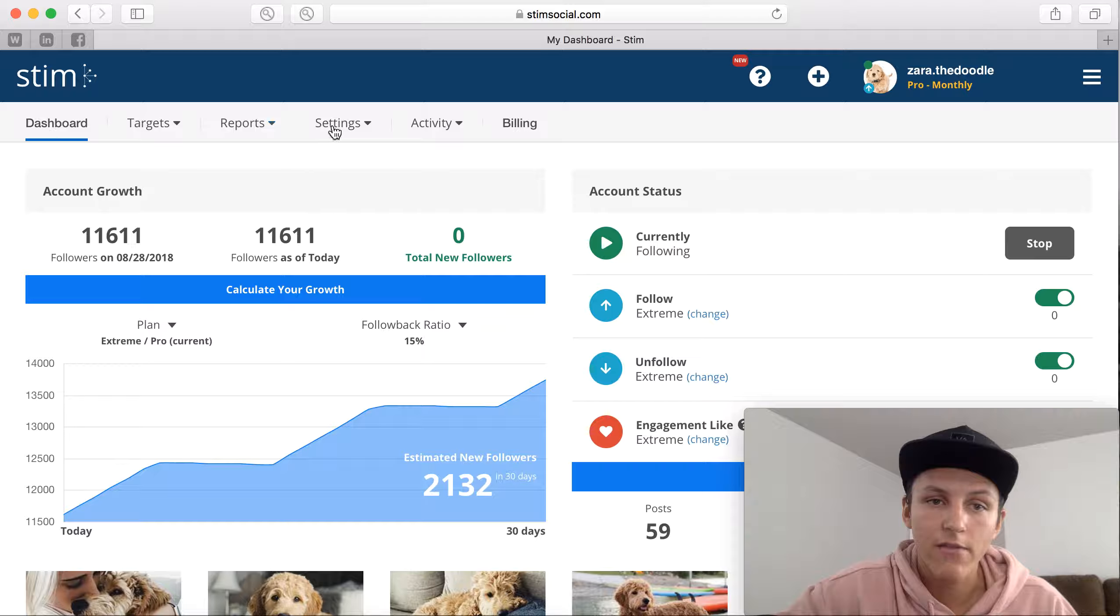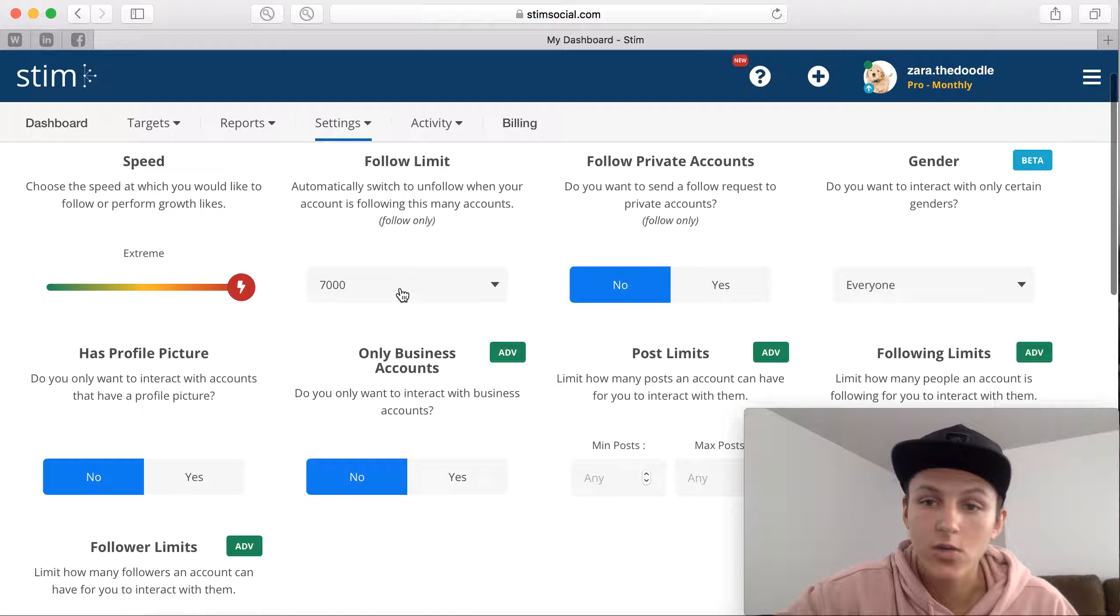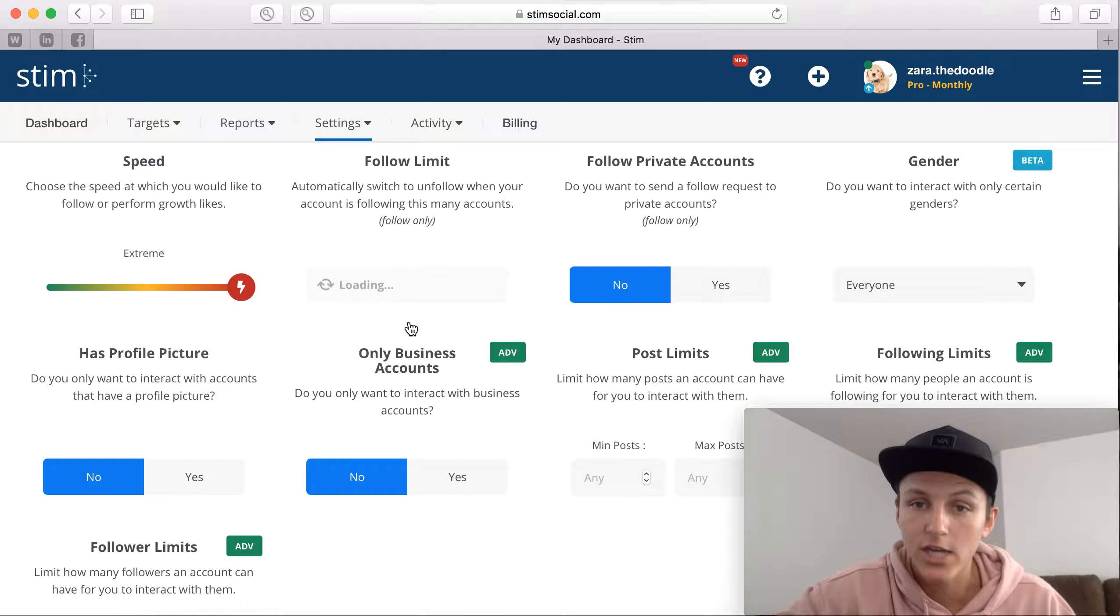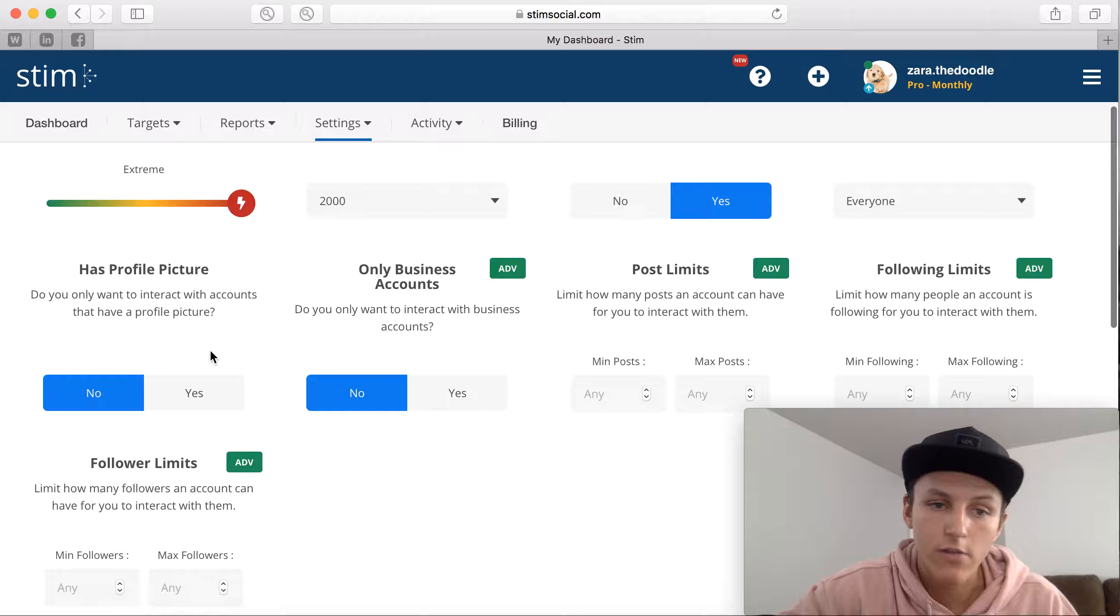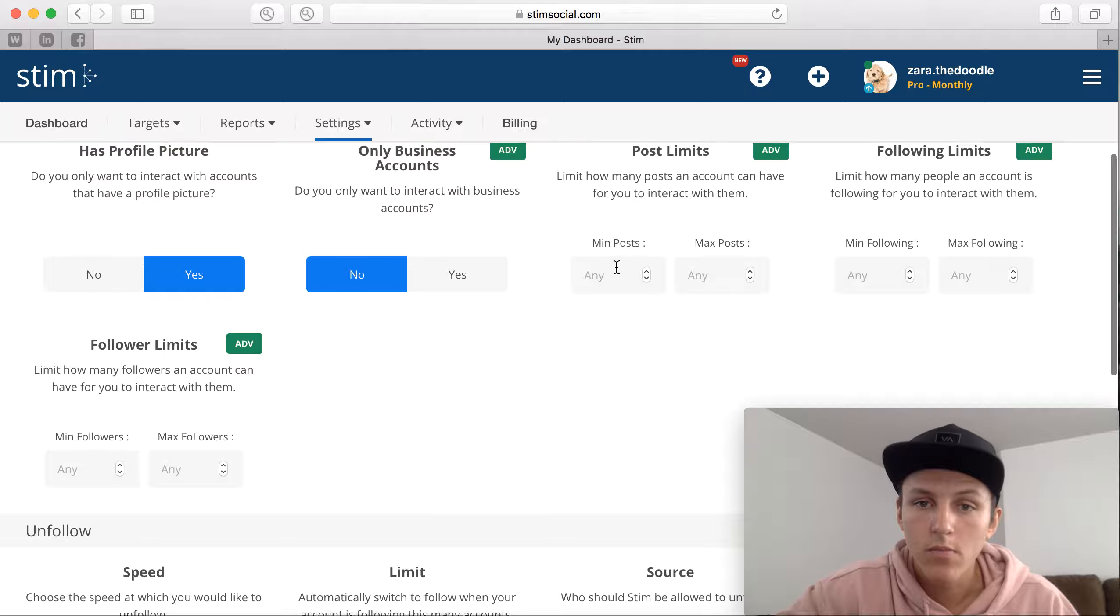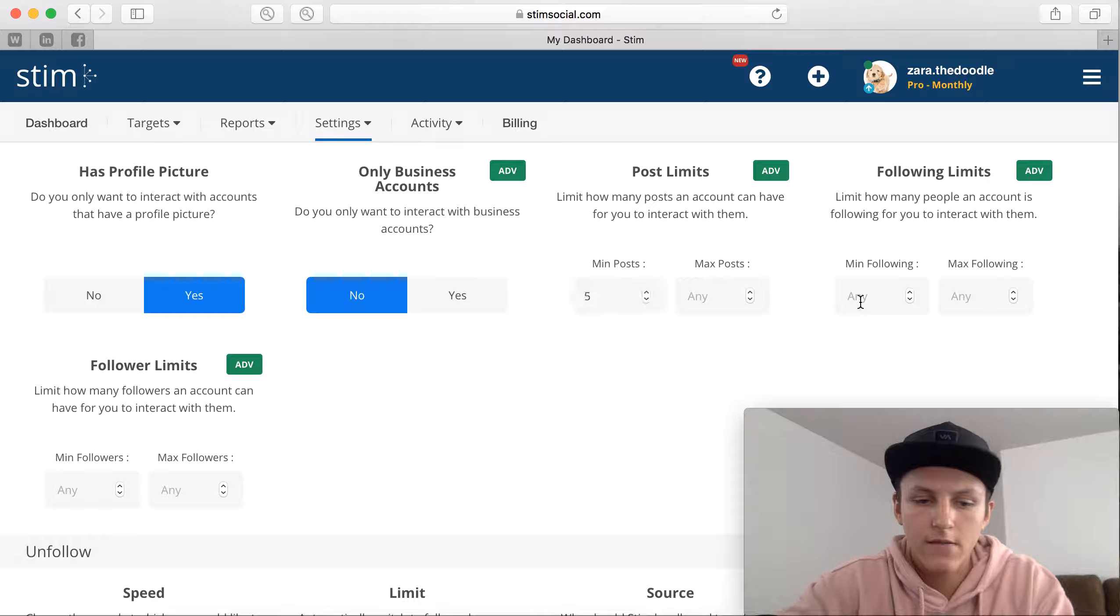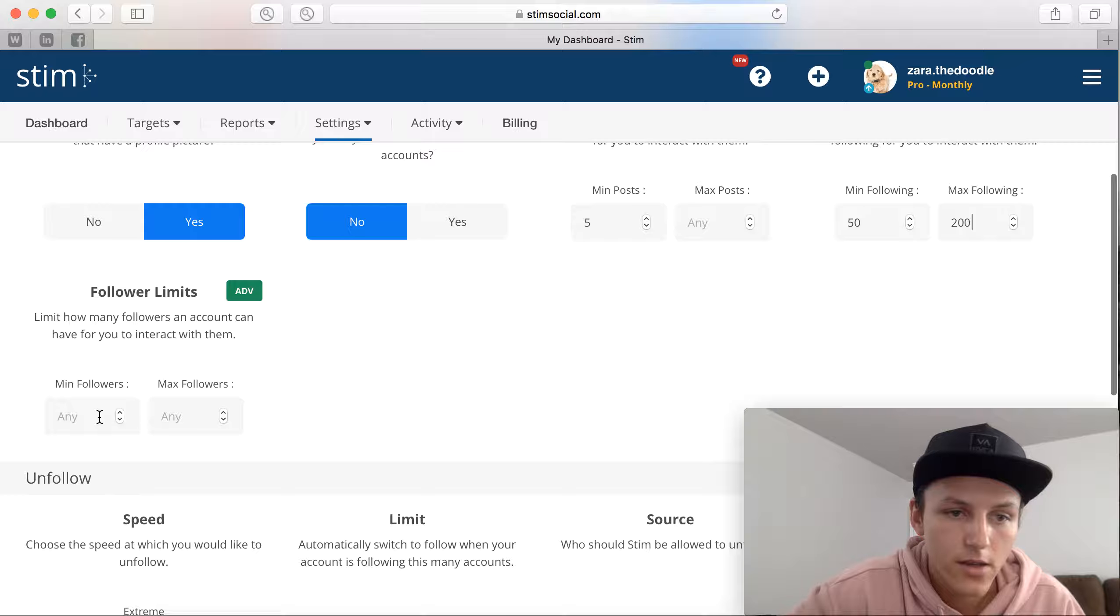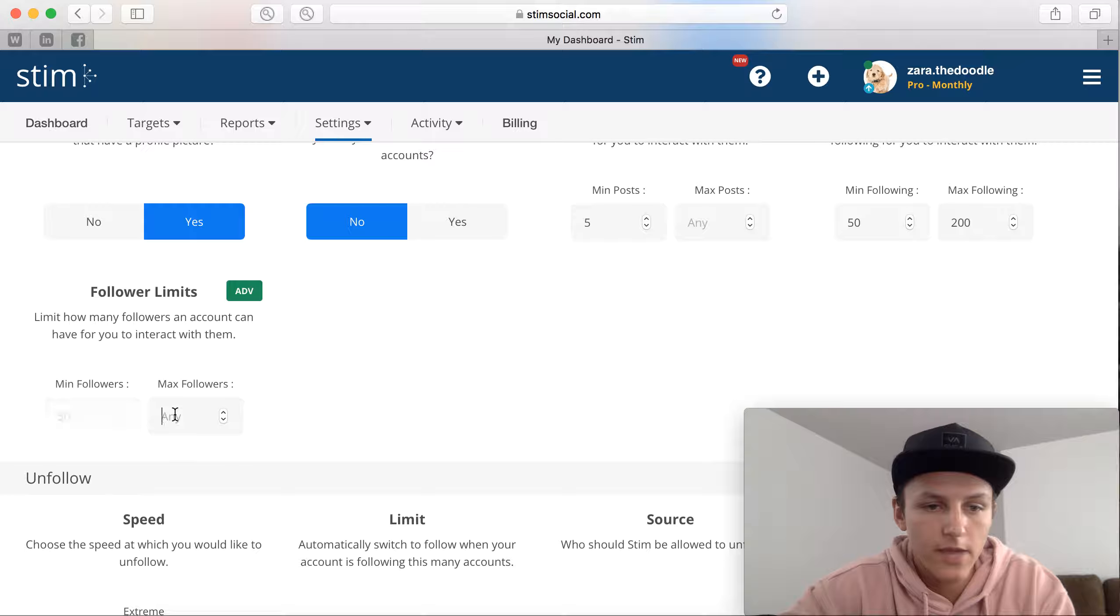Once you have all that set up, you have the right settings. So let's go to general. You have all these settings set up, it's going to go back to basically default, so you need to go in and change it to 2000. Follow private accounts, yes. Gender, everyone. Profile picture, yes. Only business accounts, no. Minimum post, five to max. And then I think I did 50 to 2000 and then the minimum followers, we'll say 50, to the max followers 8000.